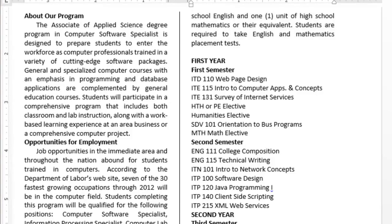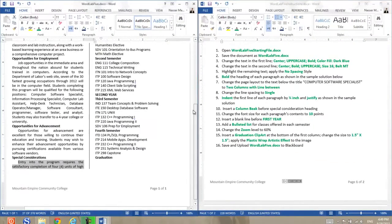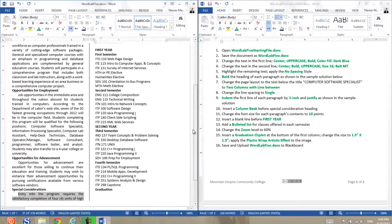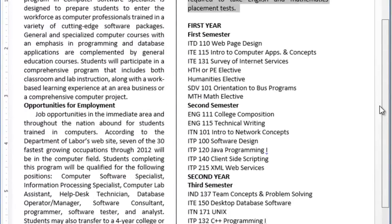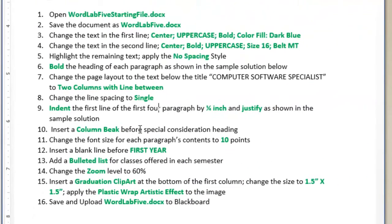Looking at the sample solution, you need to indent the first line of the first four paragraphs by a quarter of an inch and justify, as shown in the sample solution. Then insert a column break before the Special Consideration heading. You scroll down to find Special Consideration, click at the beginning of it, then go to Page Layout, click on Break, and then choose Column Break. That will shift this whole paragraph to the second column. Perfect.